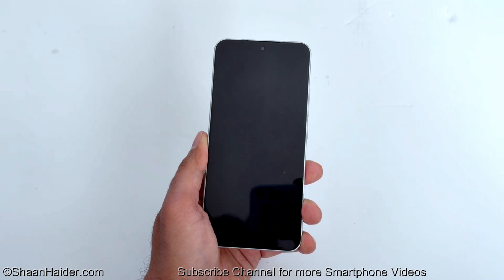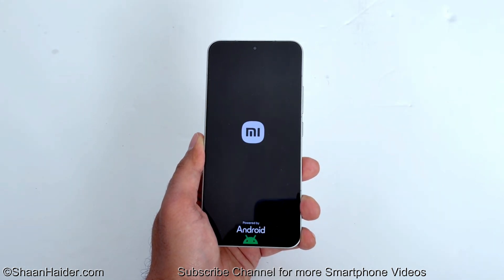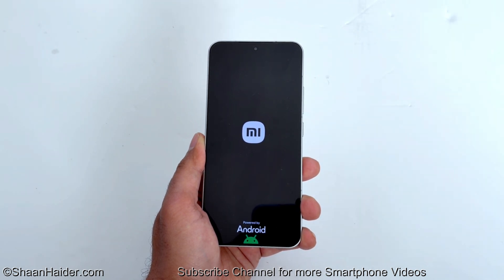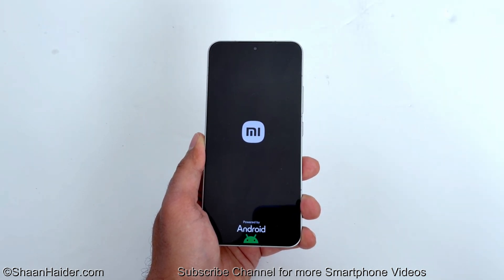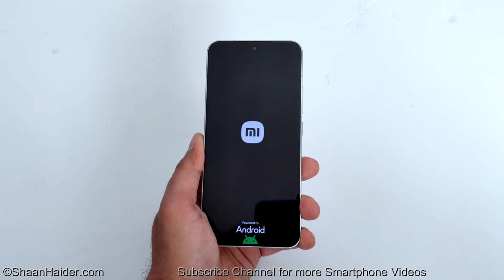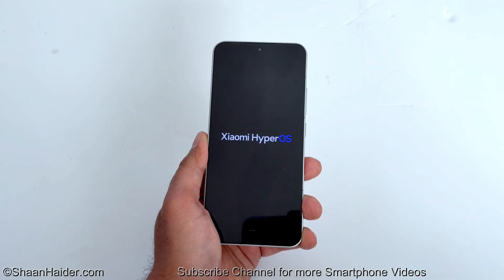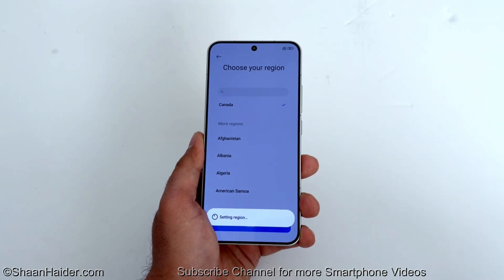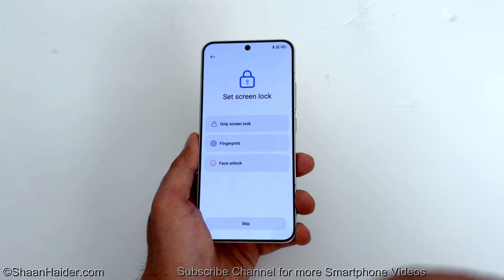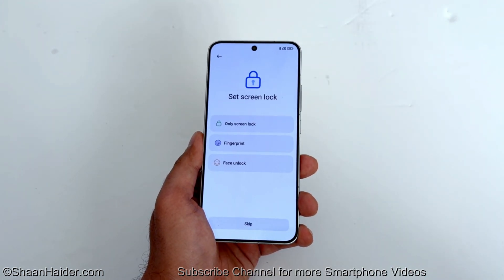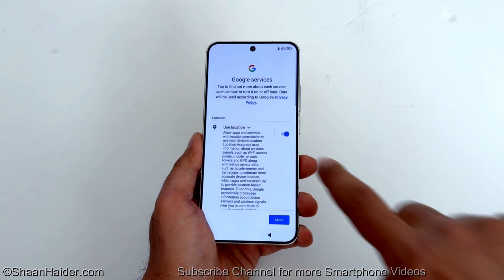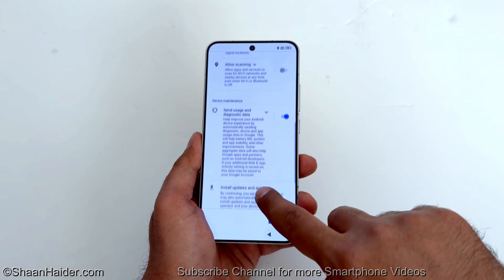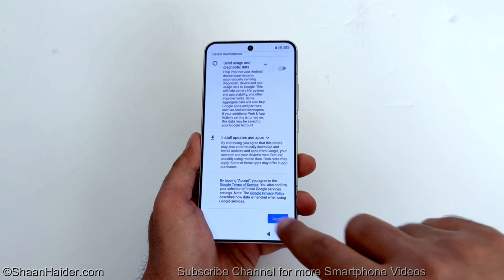The device will now reboot. Once rebooting is completed, you will start totally fresh with your smartphone and will have to go through the setup process. You can see it is asking me to set up the screen lock, which means the previous one is no longer active. Let's finish the process and see how it went.